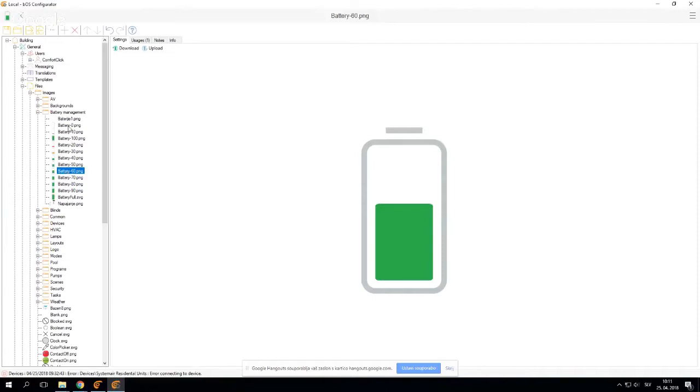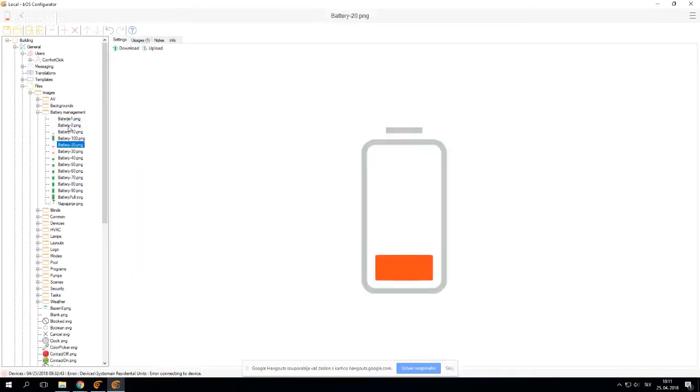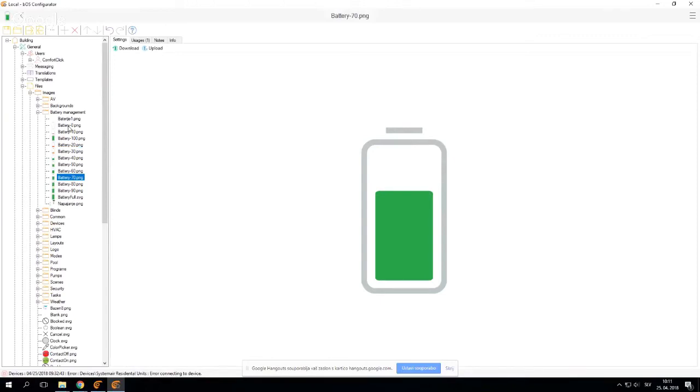I created a couple of images showing the battery from empty to full, and we'll use these images inside the visualization to display the current status of the battery. I'm going to talk about that more later.